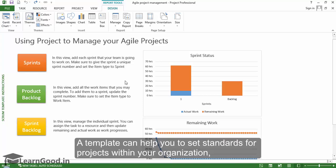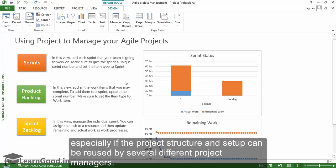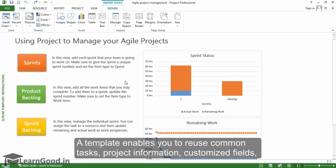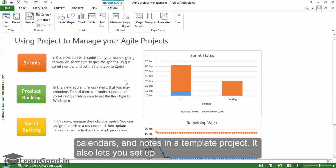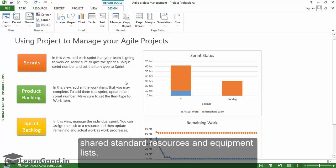A template can help you set standards for projects within your organization, especially if the project structure and setup can be reused by several other project managers. A template enables you to reuse common tasks, project information, customized fields, calendars, and notes in a template project. It also lets you set up shared standard resources and equipment lists.